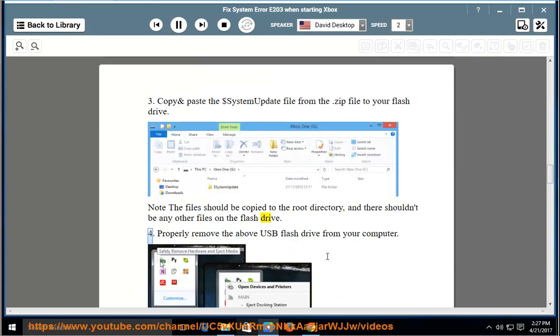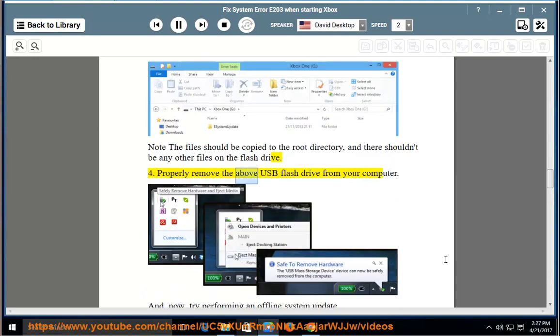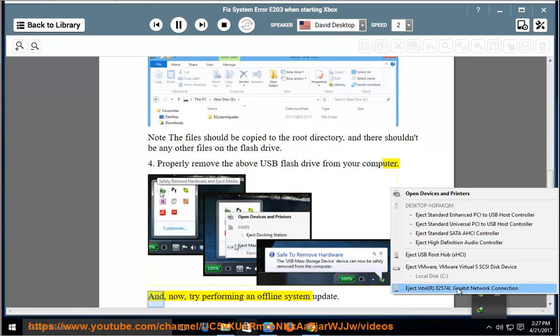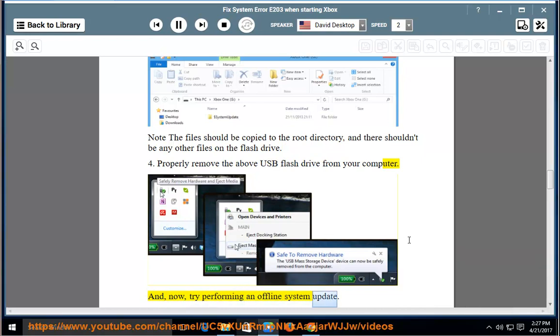4. Properly remove the USB flash drive from your computer. Now, try performing an offline system update.